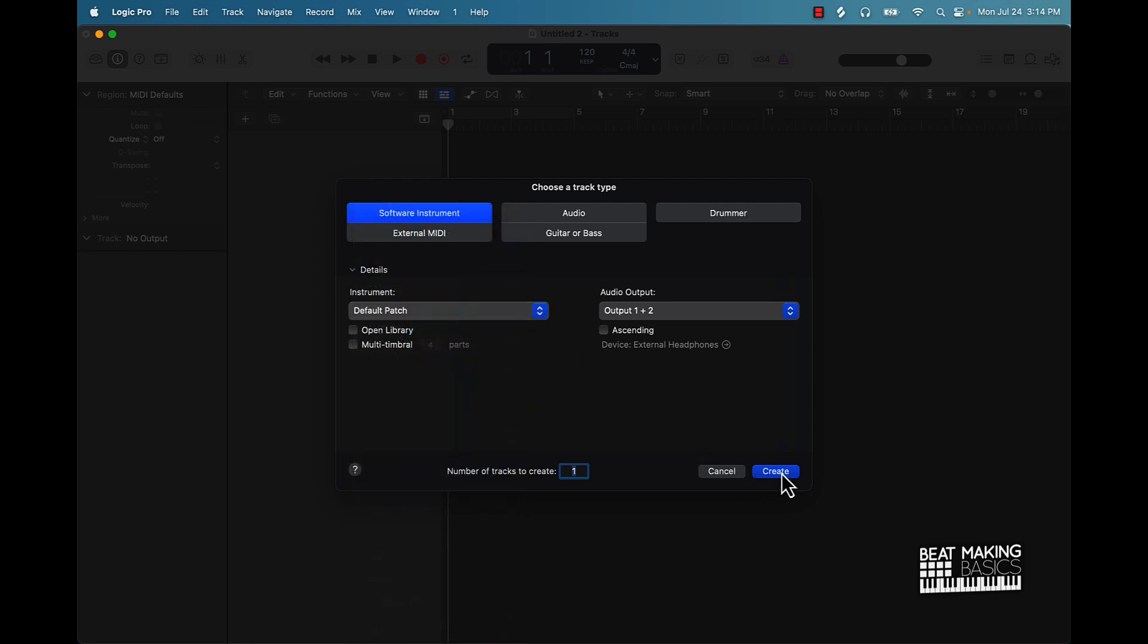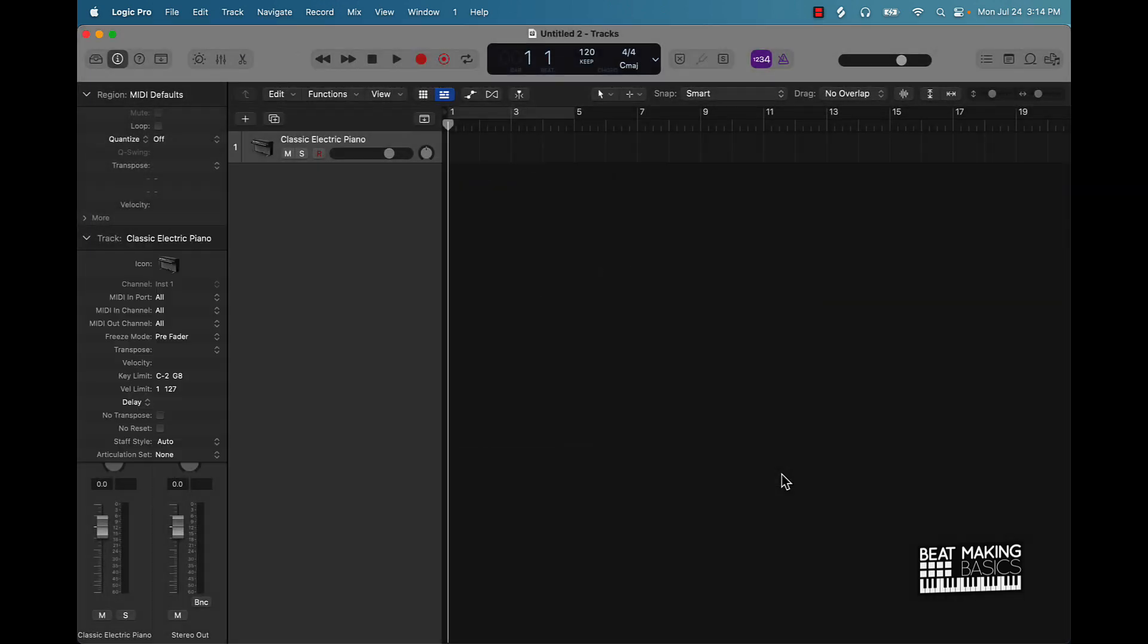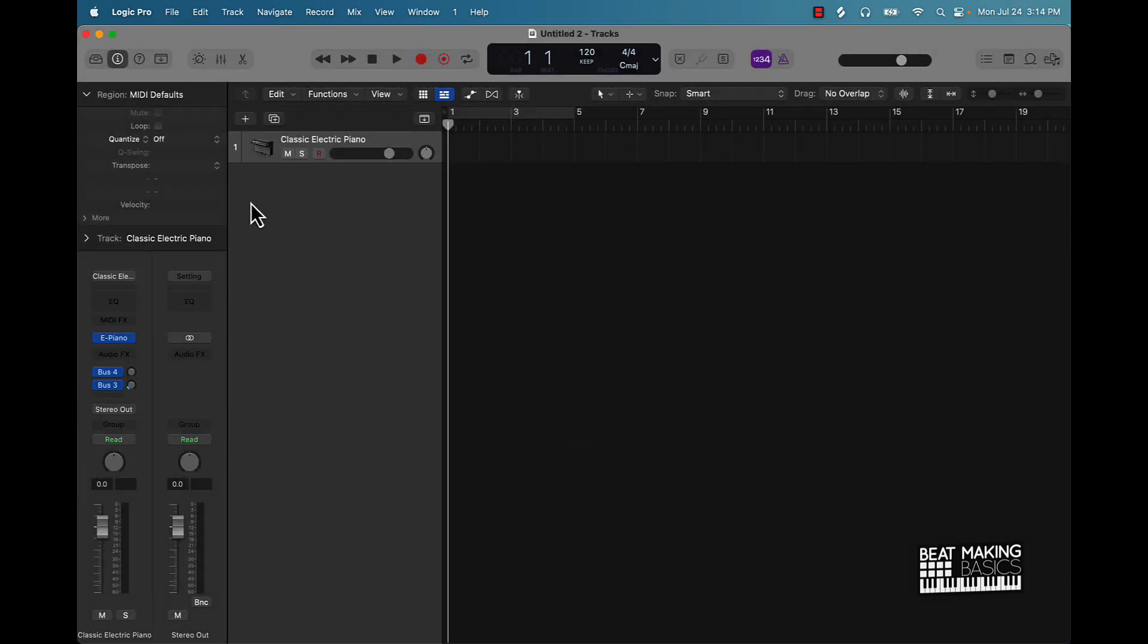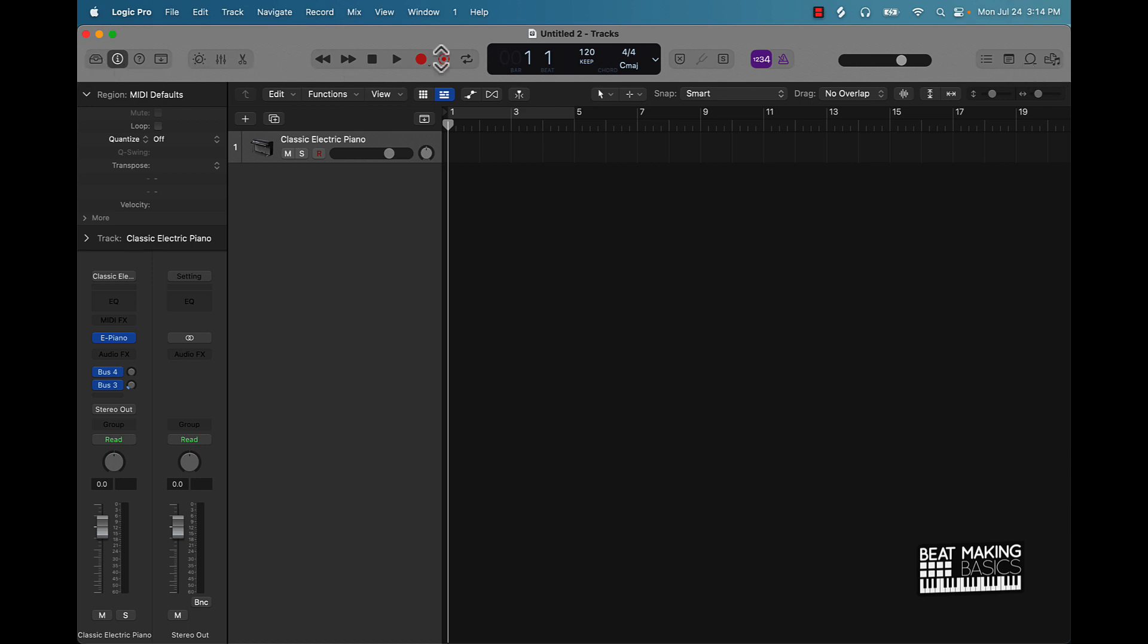Let's go ahead and start this off. Start with this default patch. I'm going to push create. I'm going to open this up. Now if you look over here, we have a couple different things. This right here is called your workspace window.